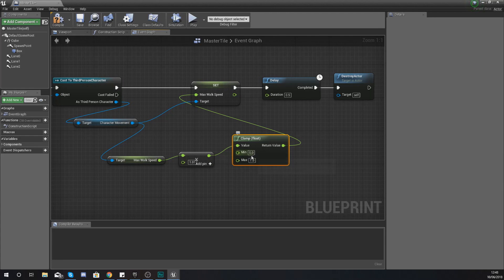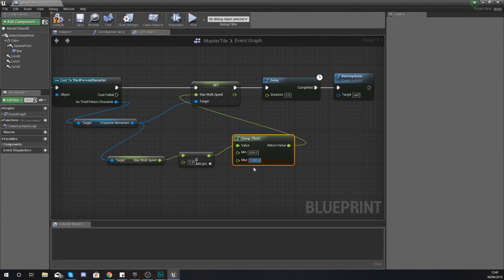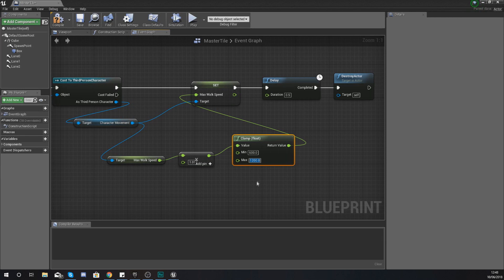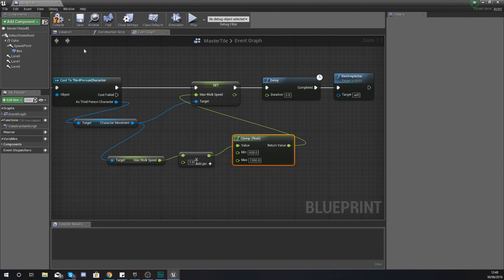The default max walk speed is 600 — that will be your minimum. If you want your maximum speed to be twice the default, set it to 1200; three times would be 1800. Realistically, you're going to be play-testing your game to determine that maximum value, but know that your minimum is 600 and that's how you'll gauge the speed.